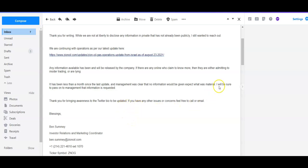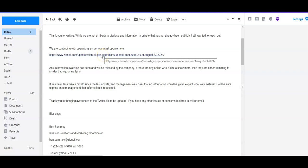I will be sure to pass this on to management that the information is requested. Thank you for bringing awareness to the Twitter page to be updated. If you have any other concerns, you can feel free to call or email. I'm like, back off, bro. I don't want to hear it. He probably gets like 50 emails like this a day, so I feel for the guy for sure. But I really do appreciate him because he does always reply in a pretty timely manner to me.